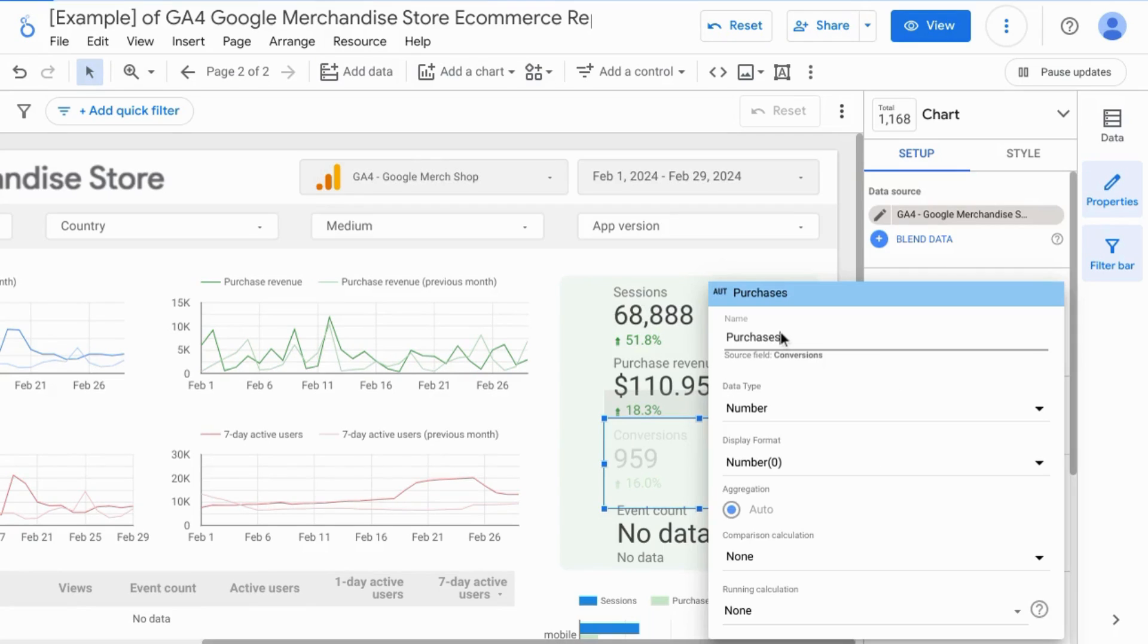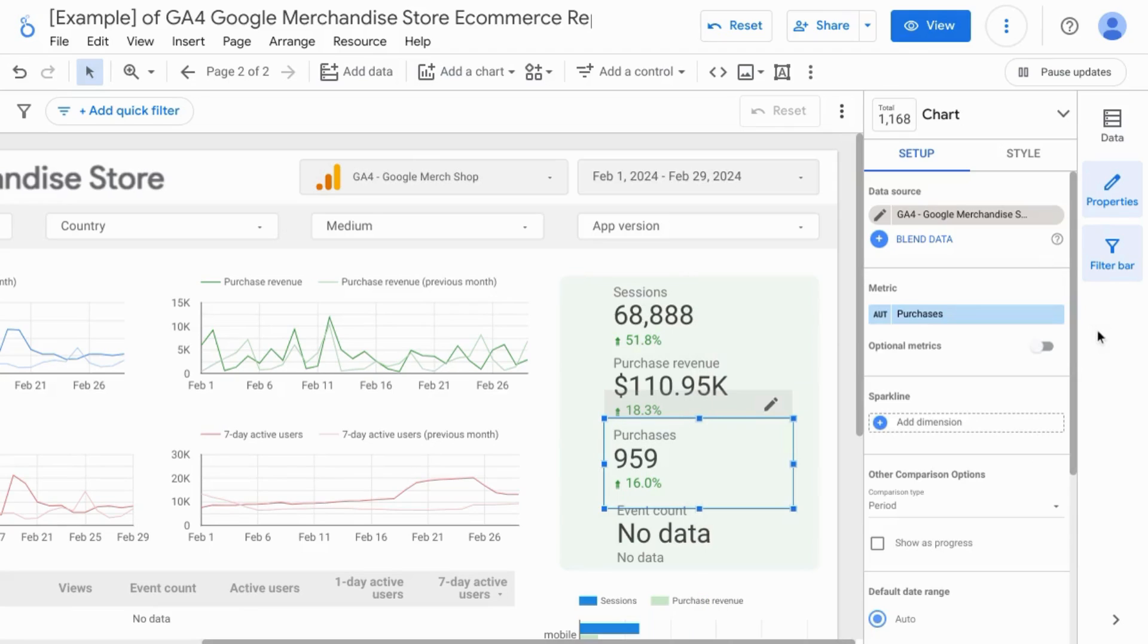Let's change the name of this metric to purchases. Click outside.